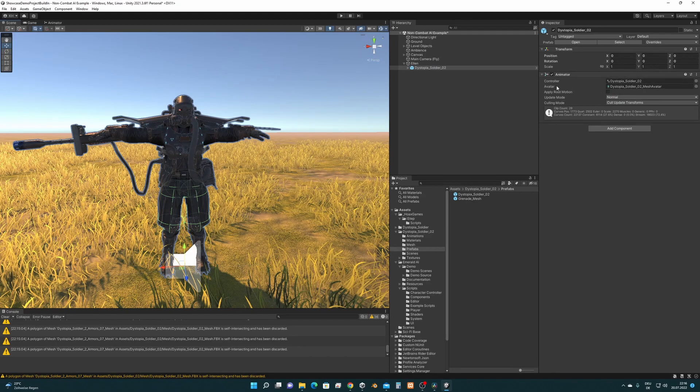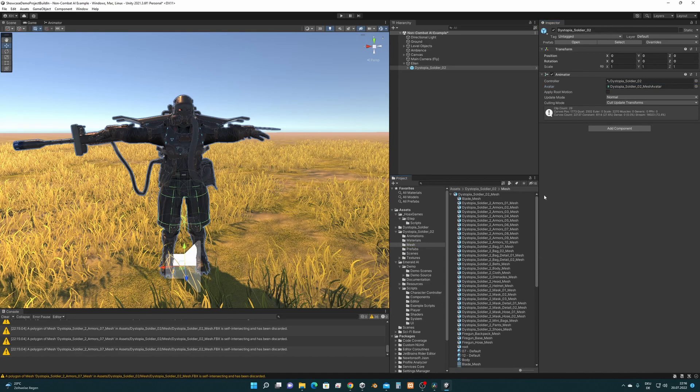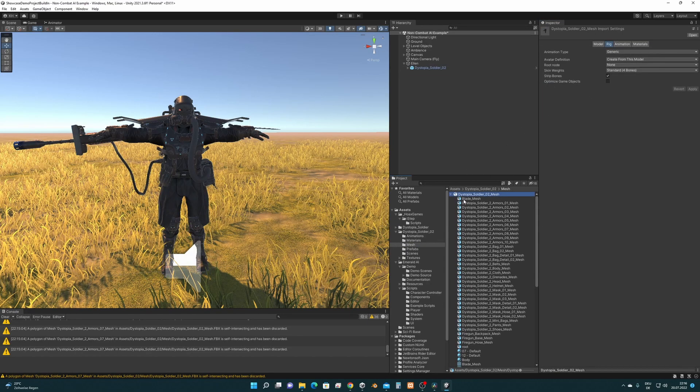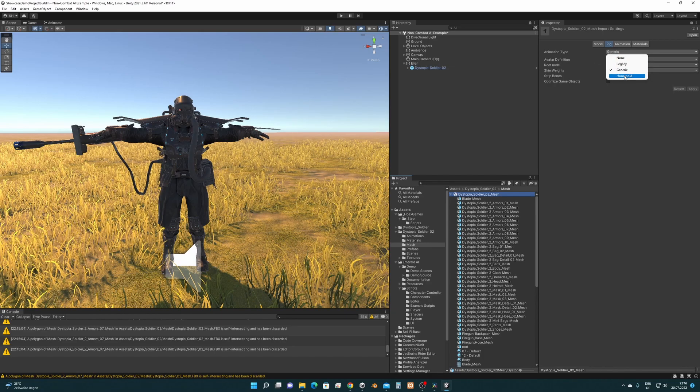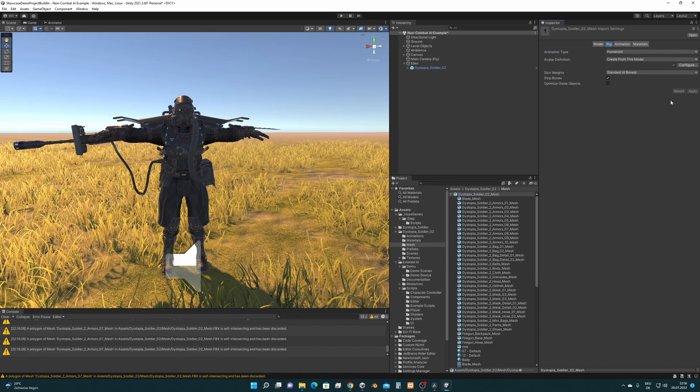We click on the avatar that you are seeing right here to jump in the project view to the correct mesh. Then we select the mesh and we change the animation type from Generic to Humanoid and we press Apply. So now the character is imported as a Humanoid.